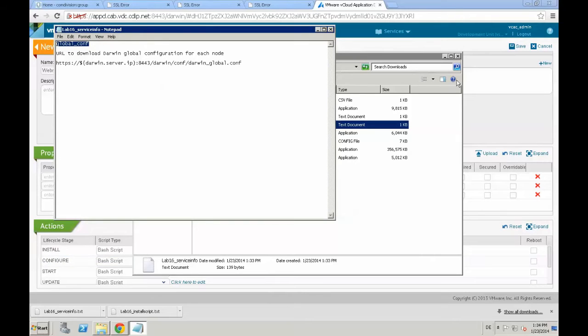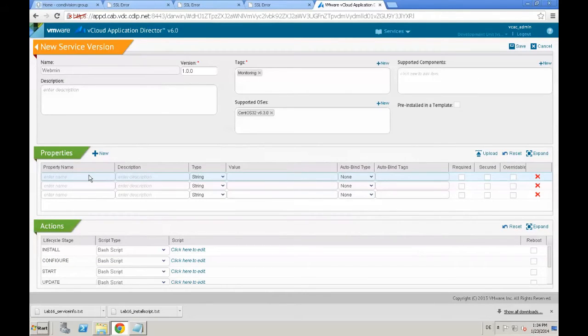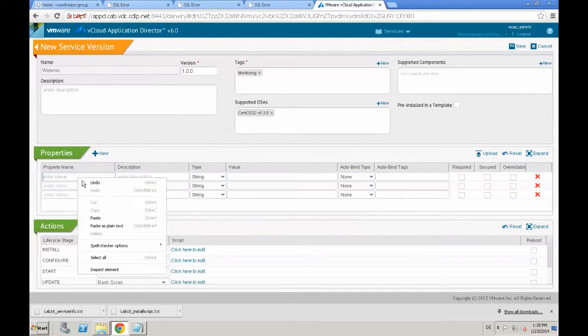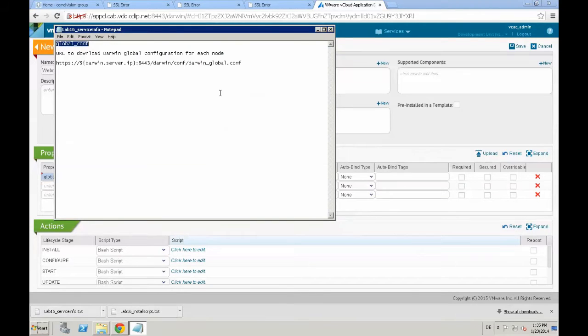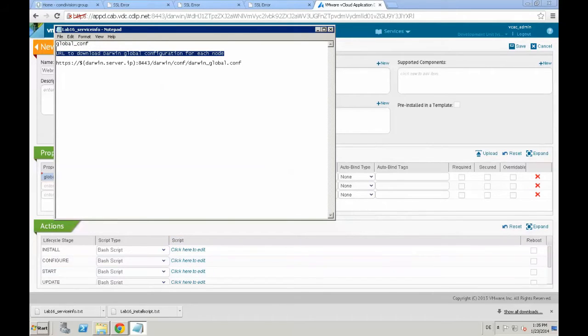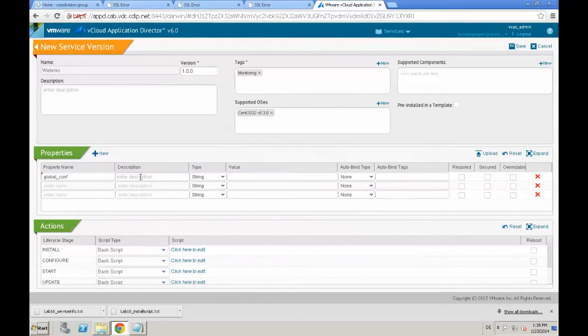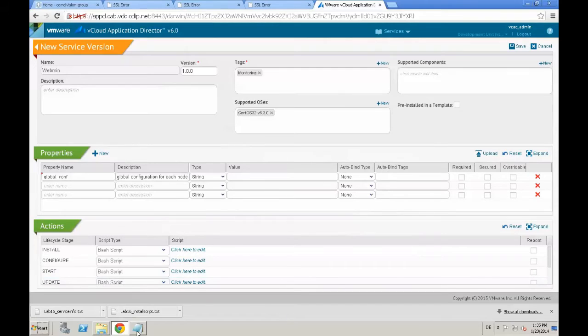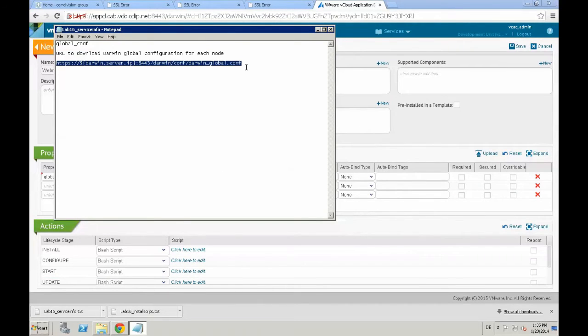The first we provide is the global configuration. That is a property which is made available right to the guest OS from application director. So, we see the global conf is the URL to download the global configuration for each node.